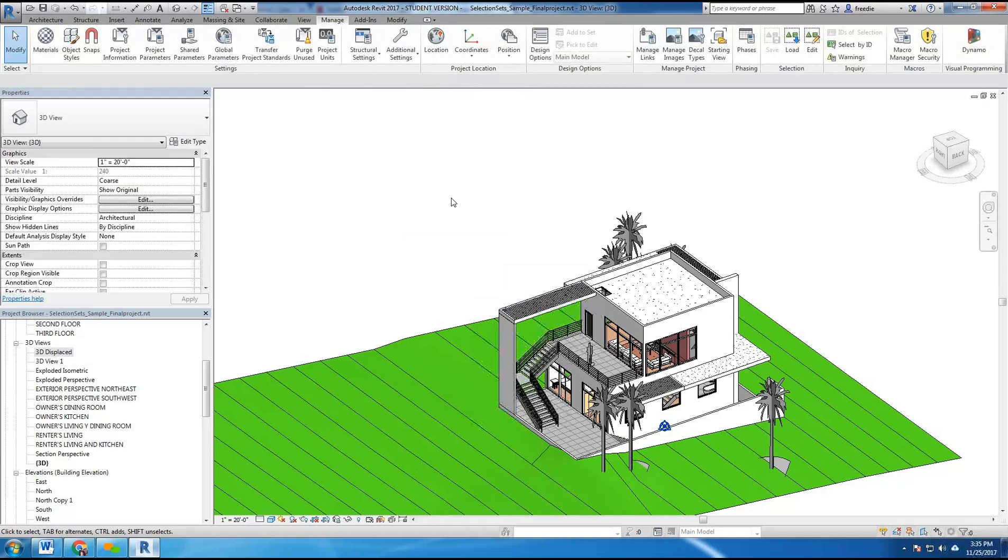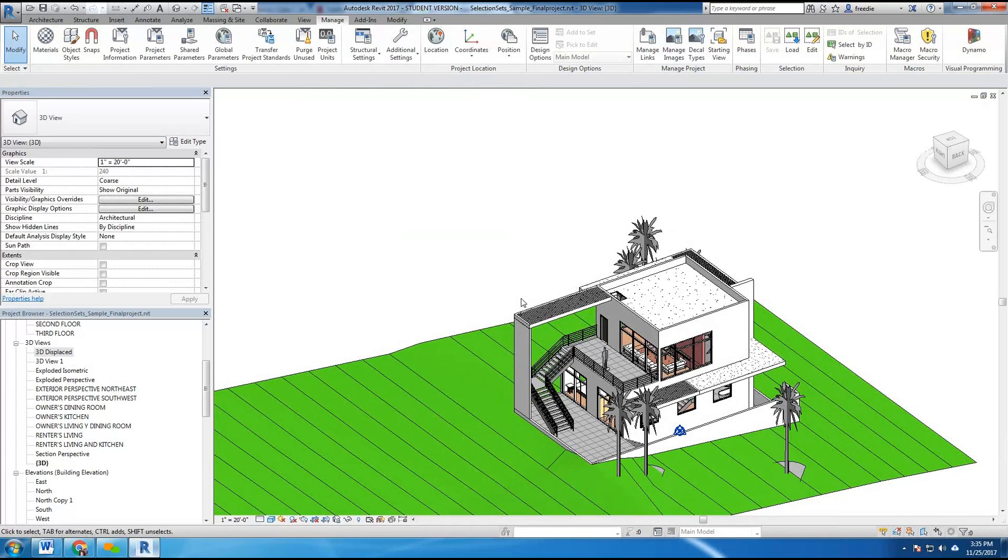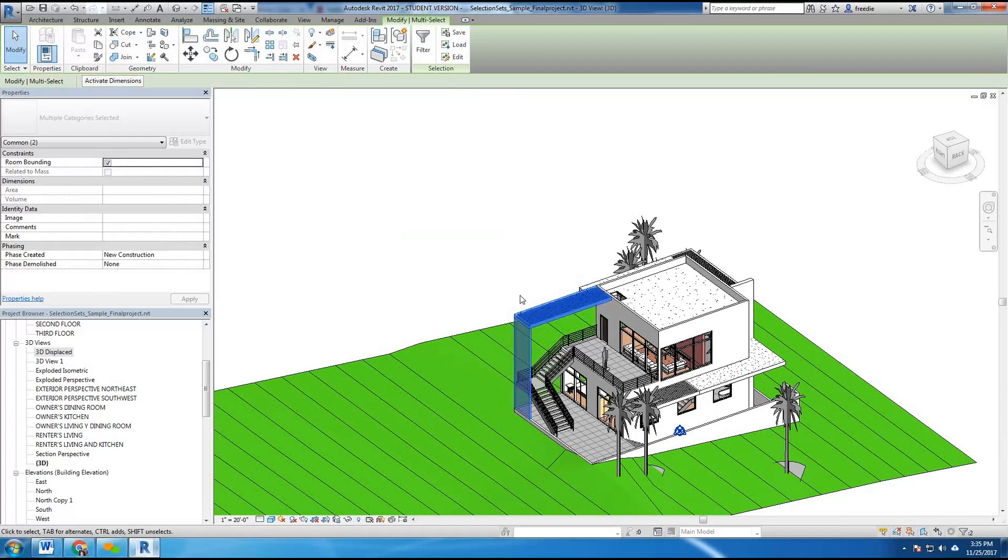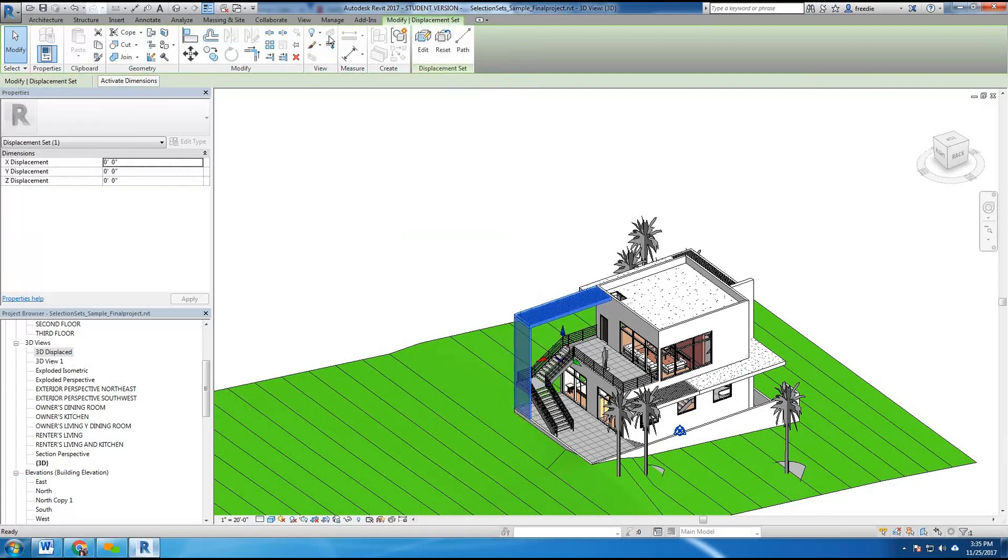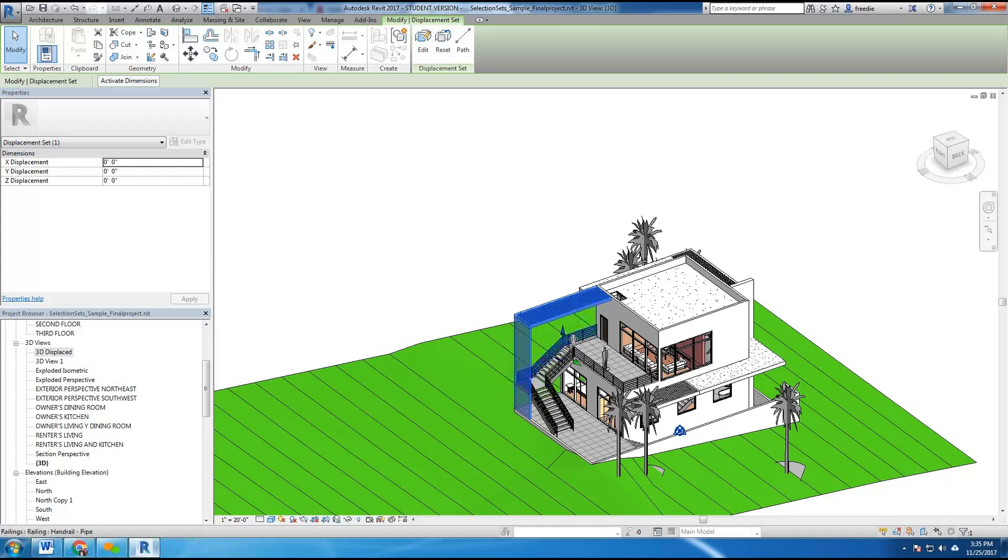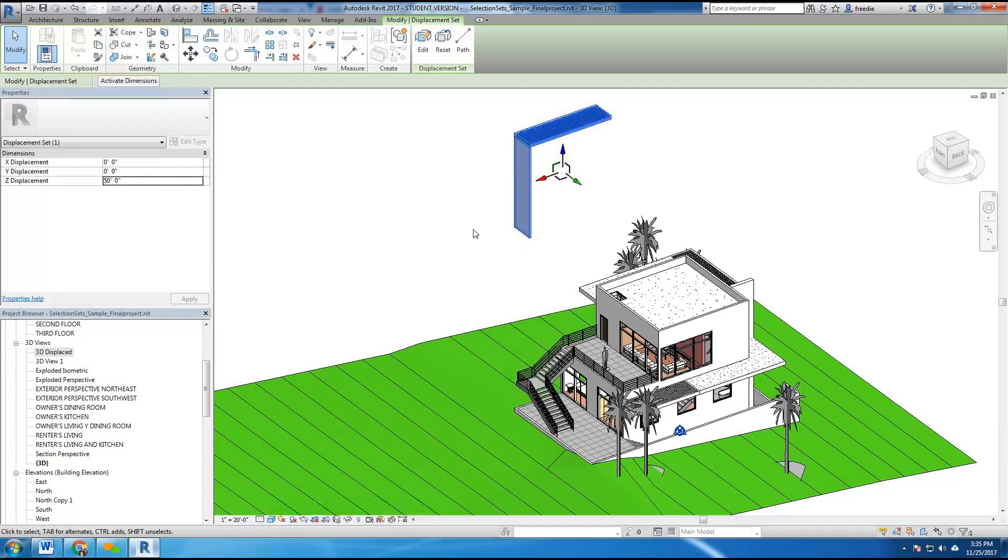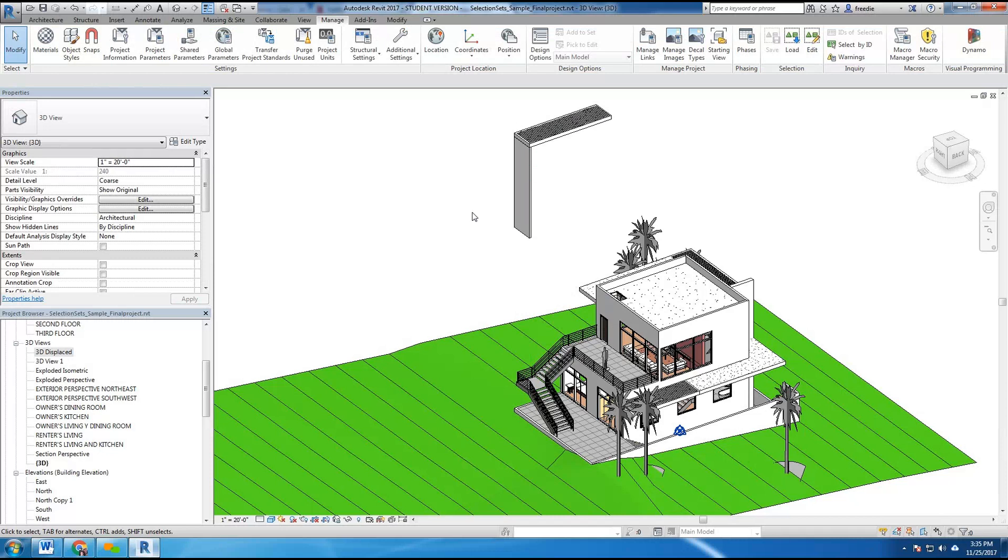Now normally if you select more than one item, for example here these two items, I can come into this command and using the XYZ coordinates here I can send these two items into the air. For example, if I change the Z value I can send them 50 feet in the air, and there you have items hovering above your 3D view.